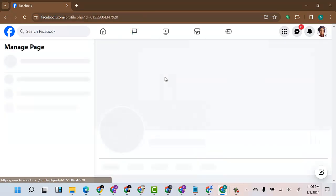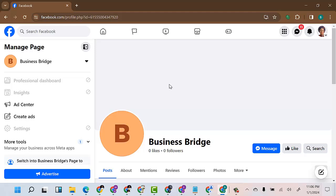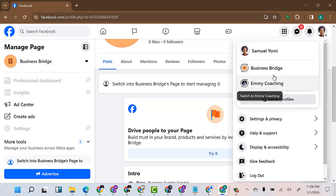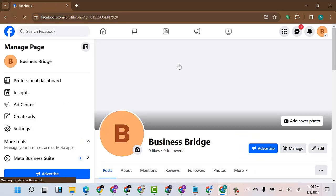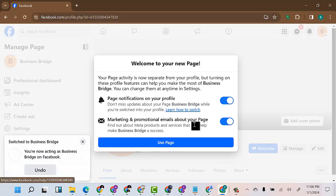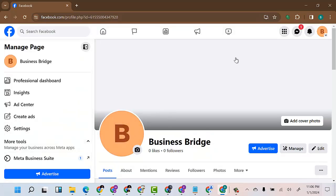To do that, I'll click on the page, then click on Switch. I need to switch to the page. You can do it here, or you can also come to the menu and you will see the business page there — click on it. It will switch to the page.